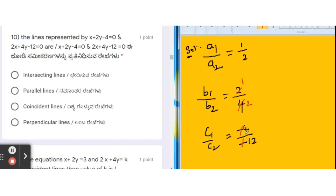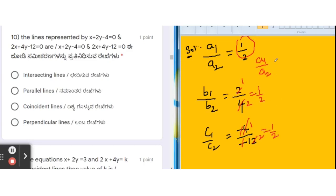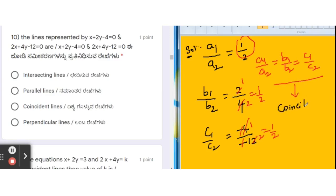Simplifying: 1/2, negative/negative cancel giving 2/4 = 1/2, and 4/12 = 1/2. So all three ratios are equal: a1/a2 = b1/b2 = c1/c2 = 1/2. This is the condition for coincident lines. Therefore, the correct option for this question is C.